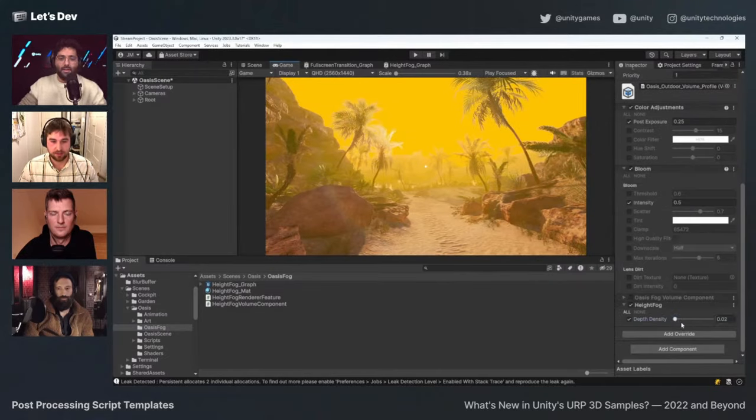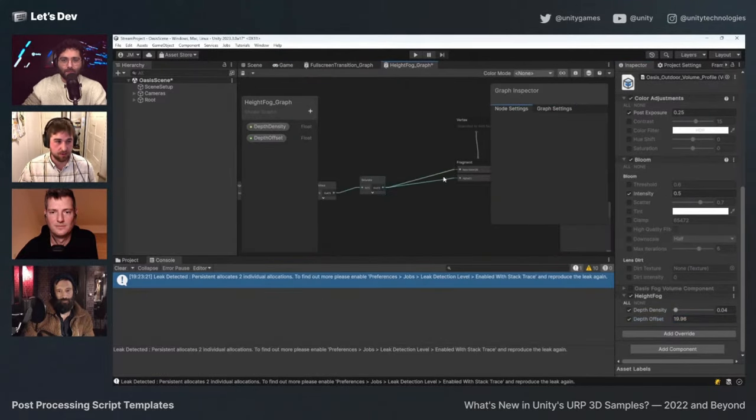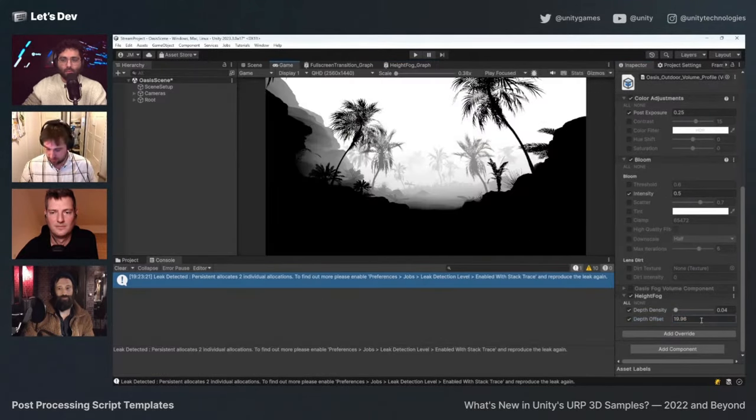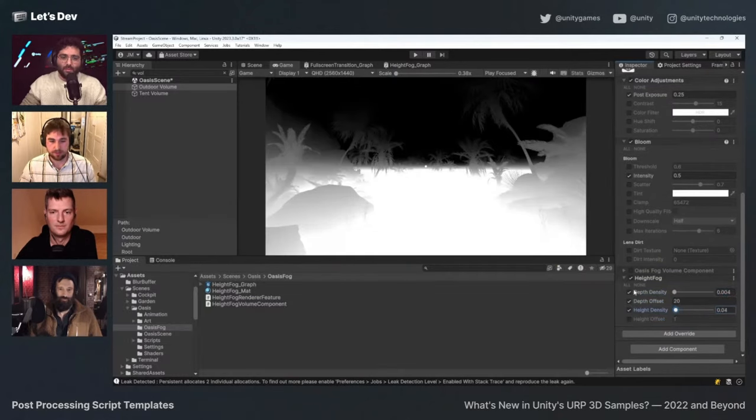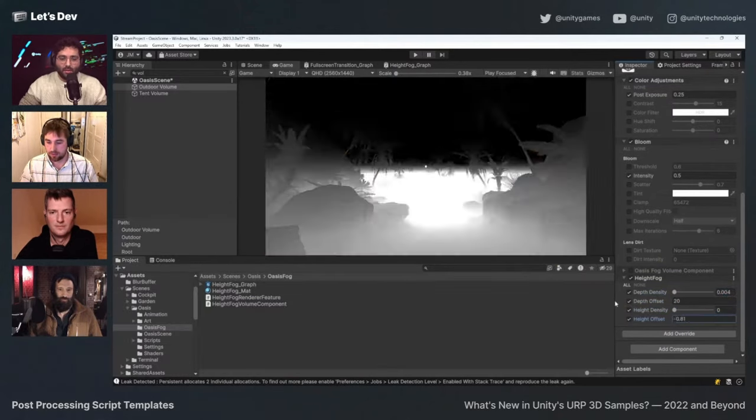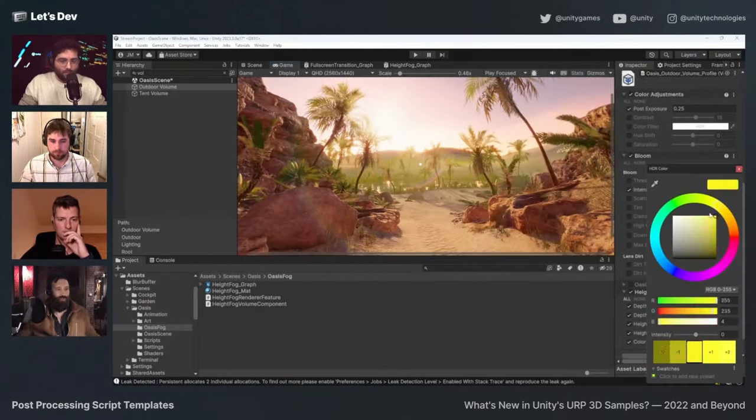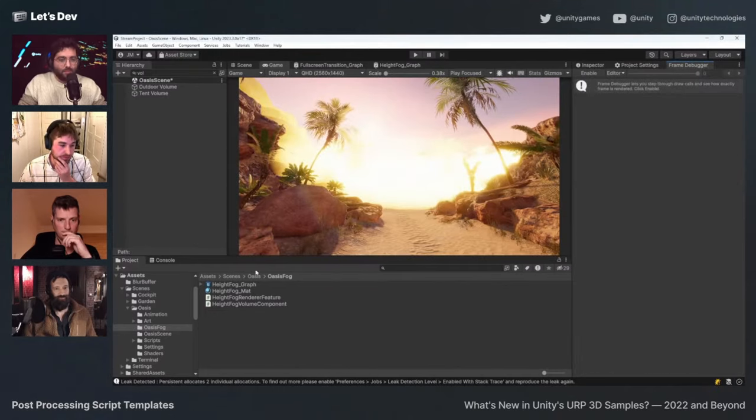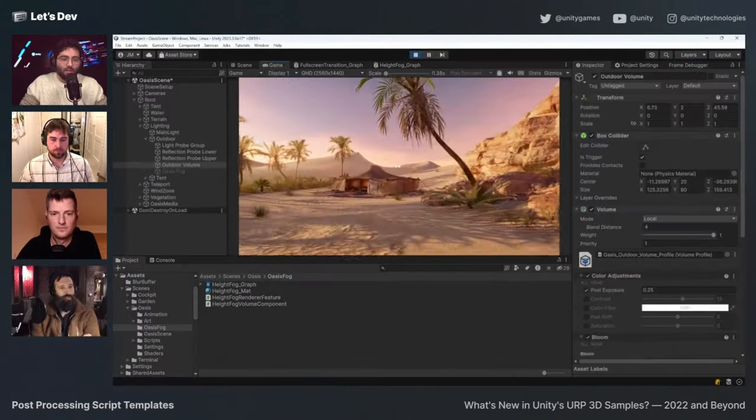If you're interested in creating custom URP effects, check out the livestream What's New in Unity's Universal Render Pipeline at around the 45-minute mark to see tech artist Jonas give a step-by-step tutorial on how to recreate the Oasis height fog.